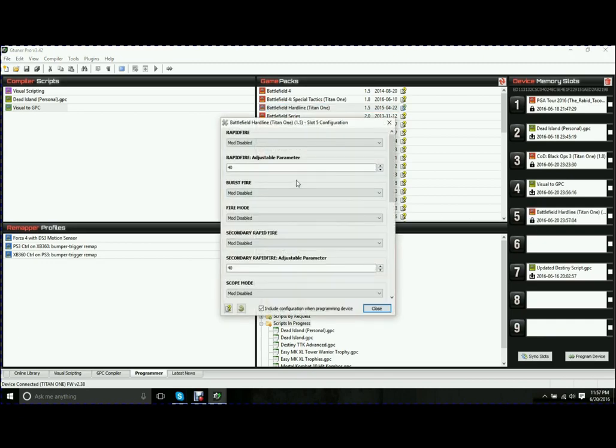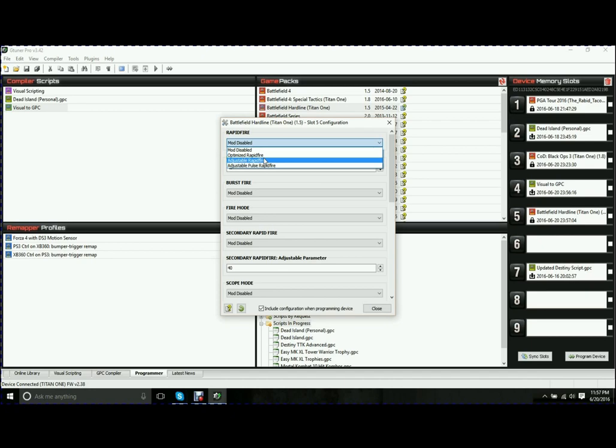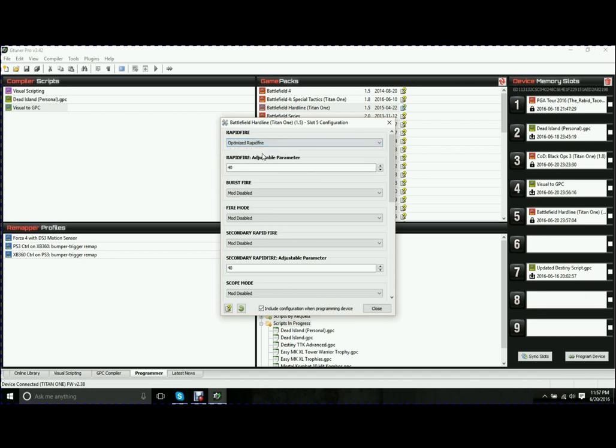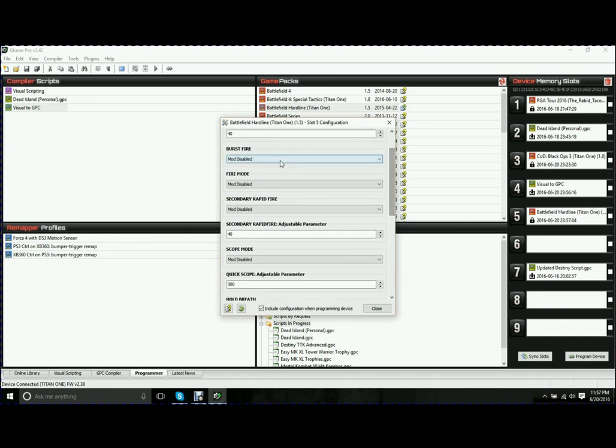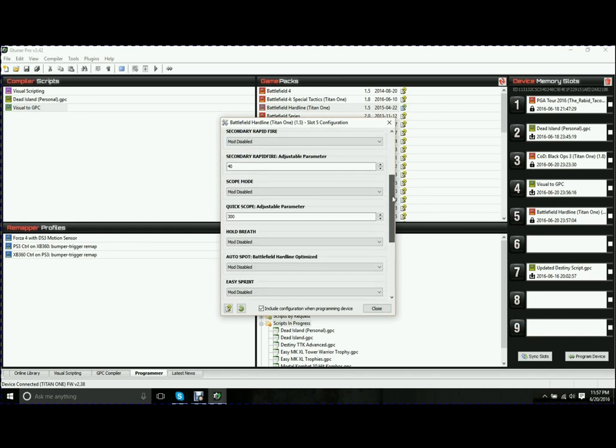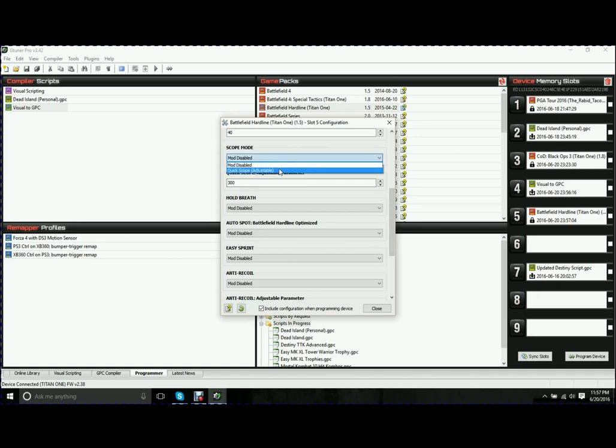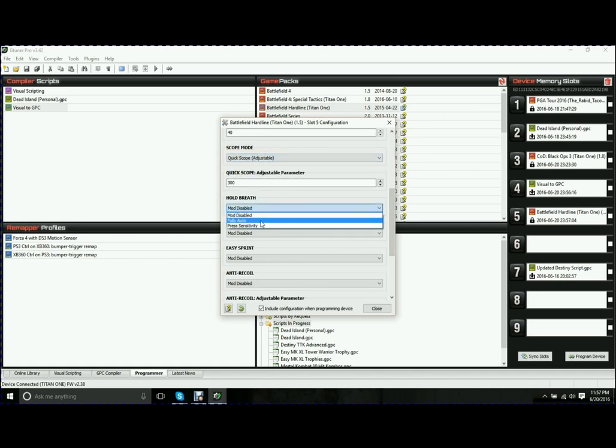This is really one of the only differences between a script and a Game Pack. The Game Packs have these little configuration boxes. What you can do then is you just drop this one down, and let's say I want Optimize Rapid Fire. Then I can go down and I have Optimize Rapid Fire, Scope Mode, Quick Scope.